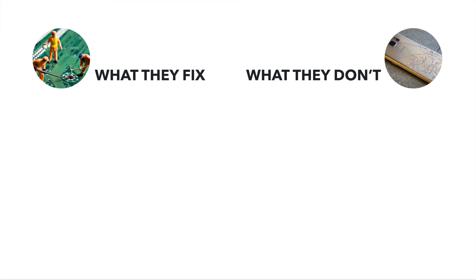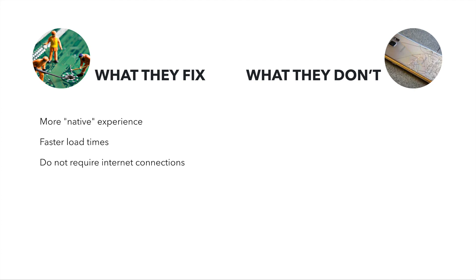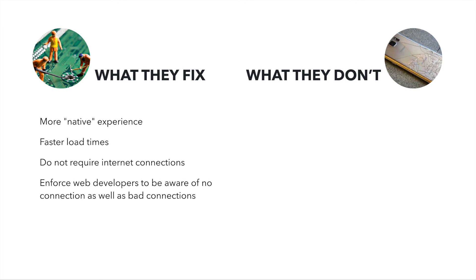Let's discuss now what progressive web apps fix and what they don't fix. First things first, you can achieve a more native experience. You can achieve a more reliable experience with progressive web apps. When we say native experience, of course, we are saying faster load times. Progressive web apps do not require internet connections. As we spoke for traditional web apps that normally require internet connection, that's not the case for progressive web apps. When you have a progressive web app, they enforce web developers to be aware of no connection as well as bad connections. On the other hand, what they don't fix is the browser layout engine inherent slowness. What I mean is when you have a very long list to scroll or to animate, sometimes you feel a little bit sluggish. That's the way the browsers do. They have been improving a lot, but anyway, they are not exactly the same level as native apps.